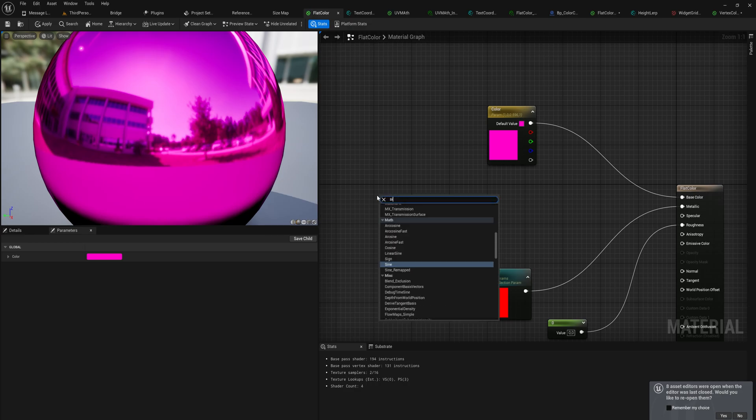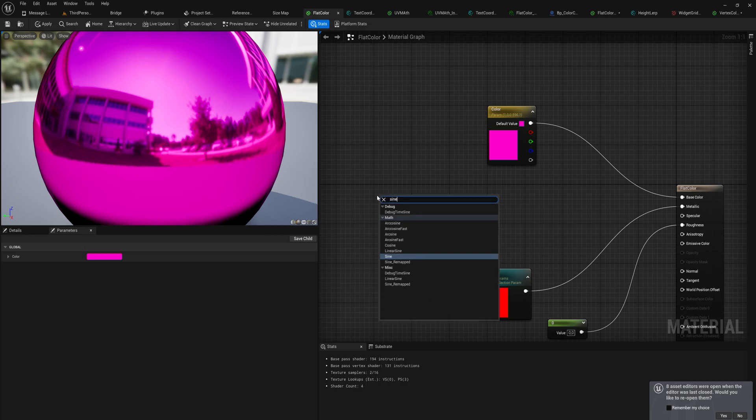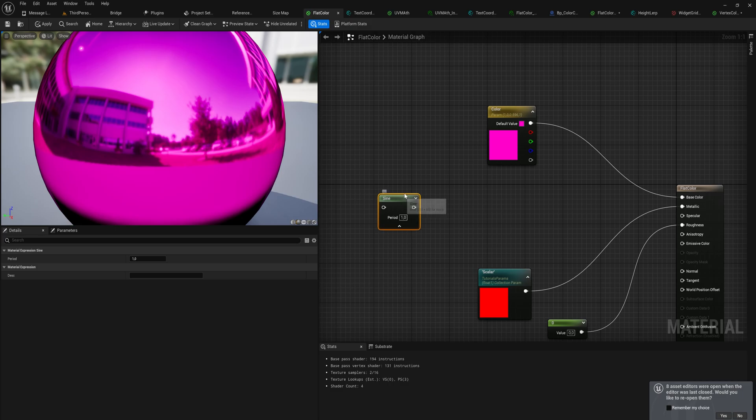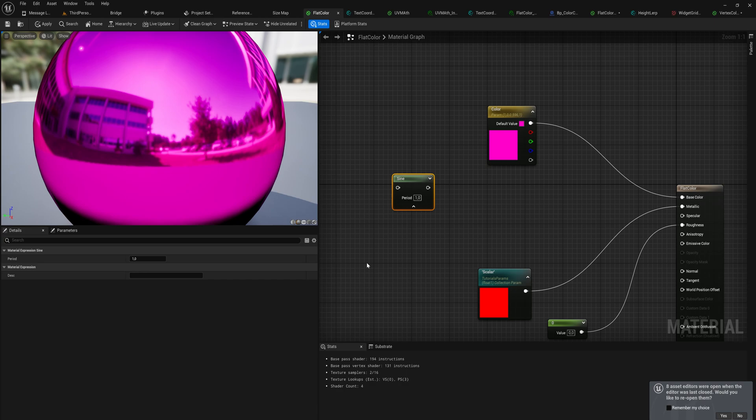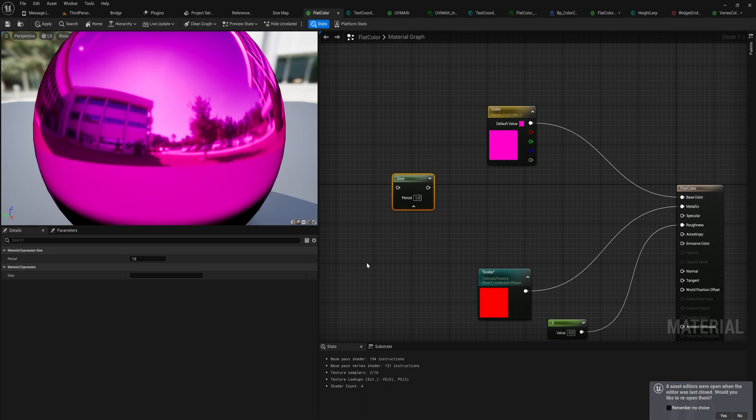Usually we just use the sine node, and there we have the period which is the amount of time that it takes to go from one to minus one. So if that's one, it's going to take one second to go from positive one to negative one. Very often we don't actually want to go from positive one to negative one. Very often what we actually want to do is we want to go from zero to one.